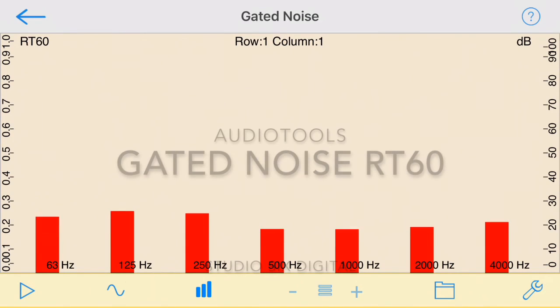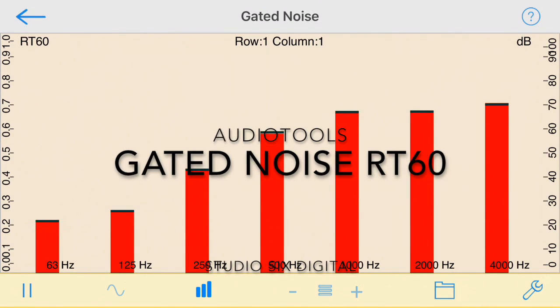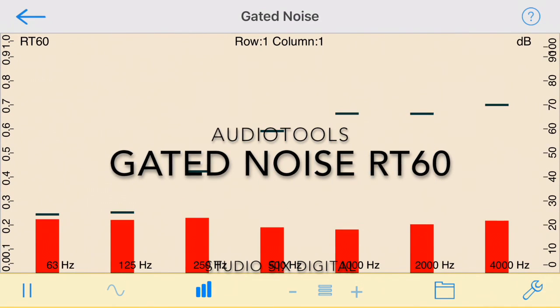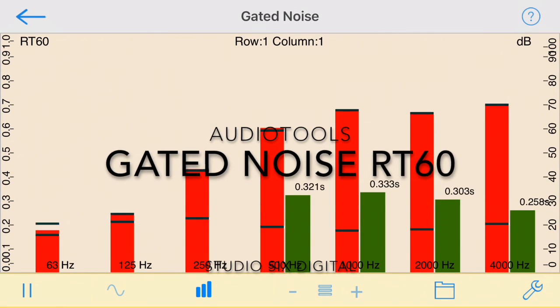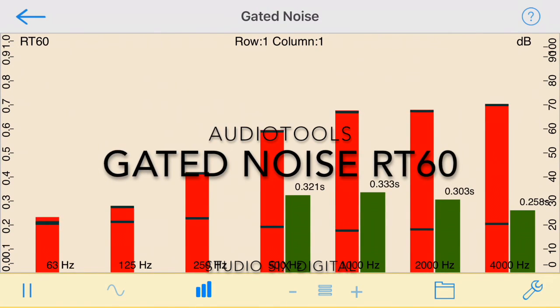This has been a demonstration of the Gated Noise RT60 module in Audio Tools by Studio 6 Digital.